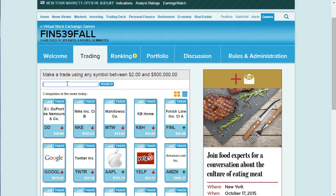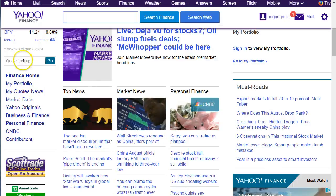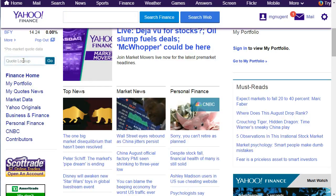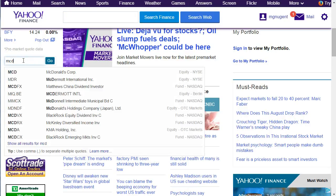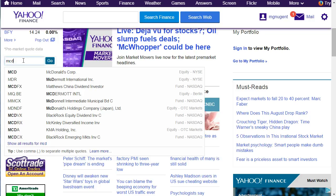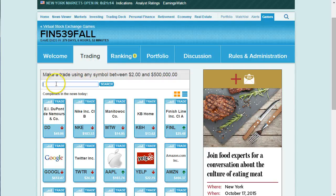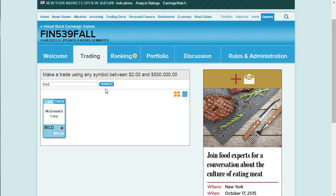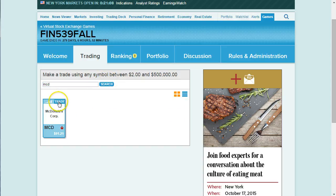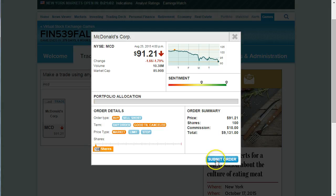If you know of a company but you're not sure of their stock symbol, you may want to go to Yahoo Finance. Pop over to Yahoo Finance, start typing in the name of the company, and it'll give you a list. For example, McDonald's is MCD. Now I have the stock symbol, so I can go back to our game, put in the symbol, search for that stock, and buy a hundred shares of McDonald's and submit the order.